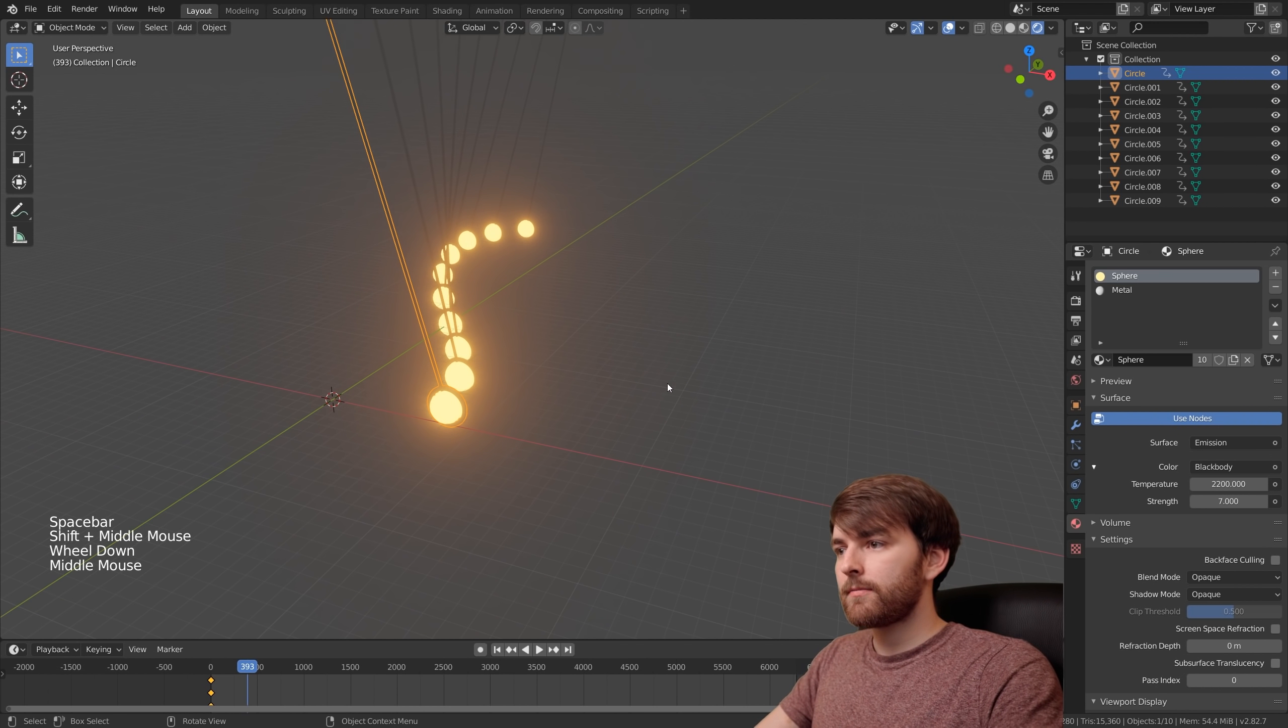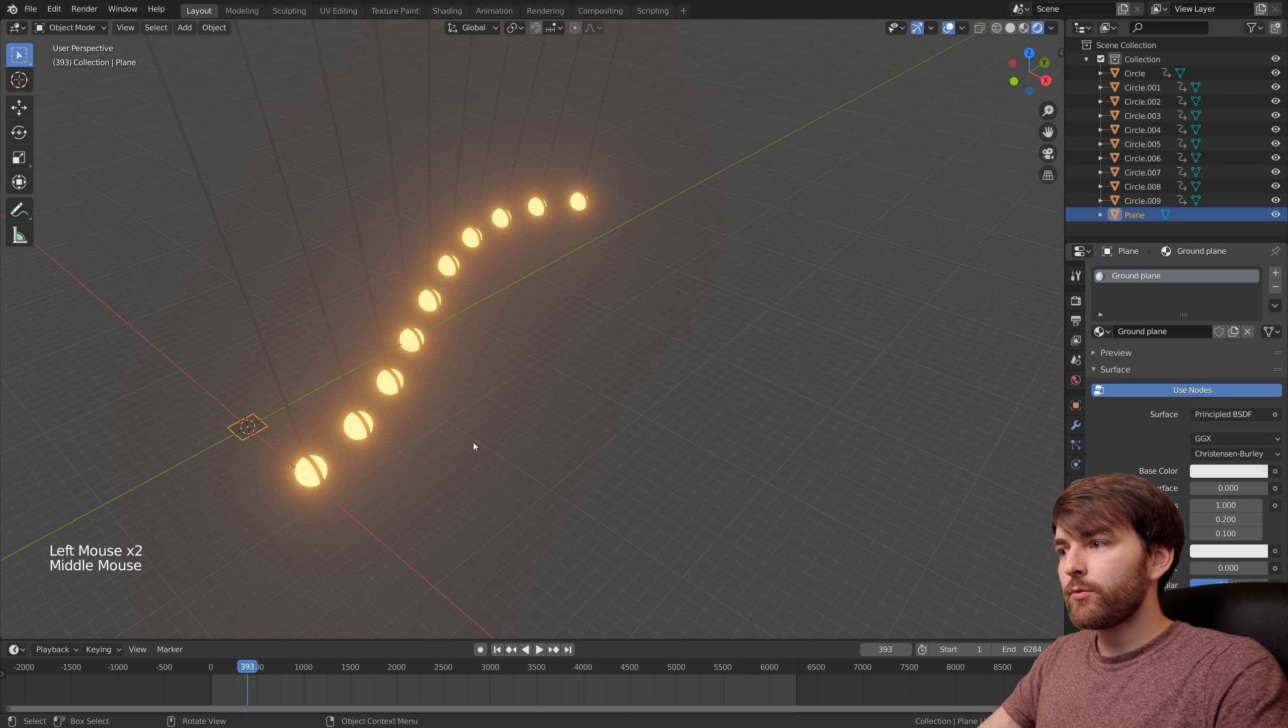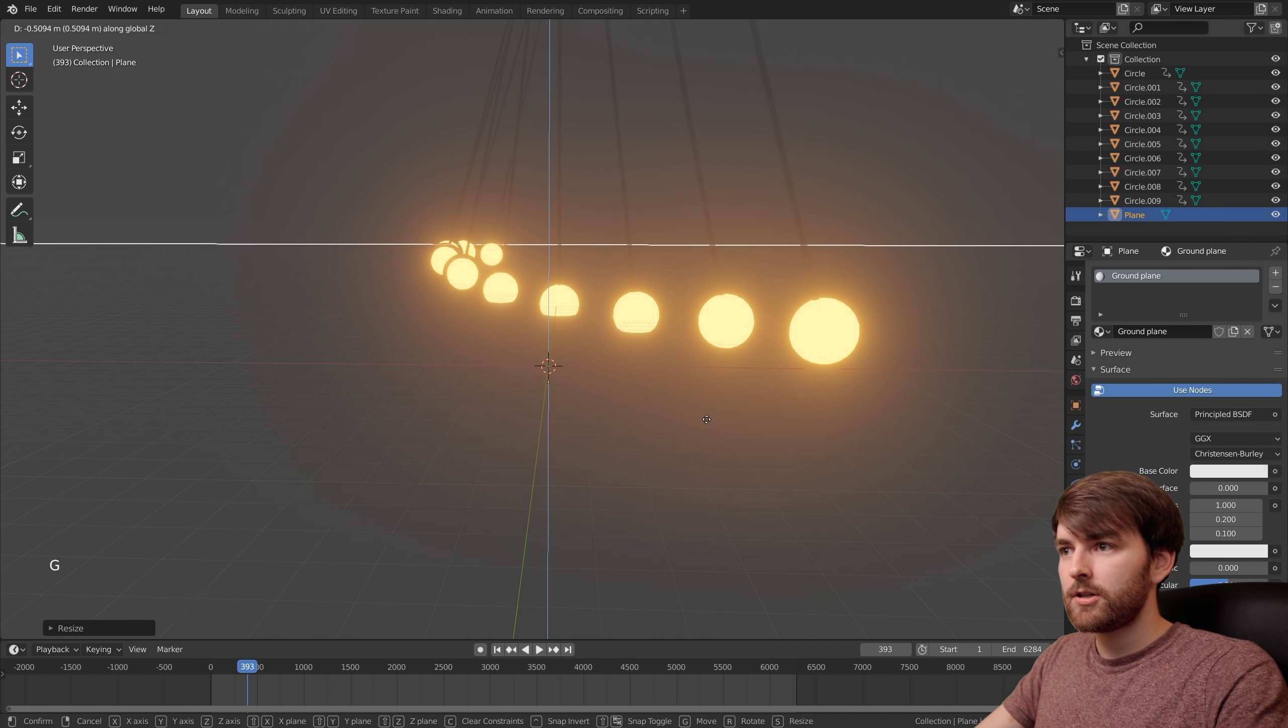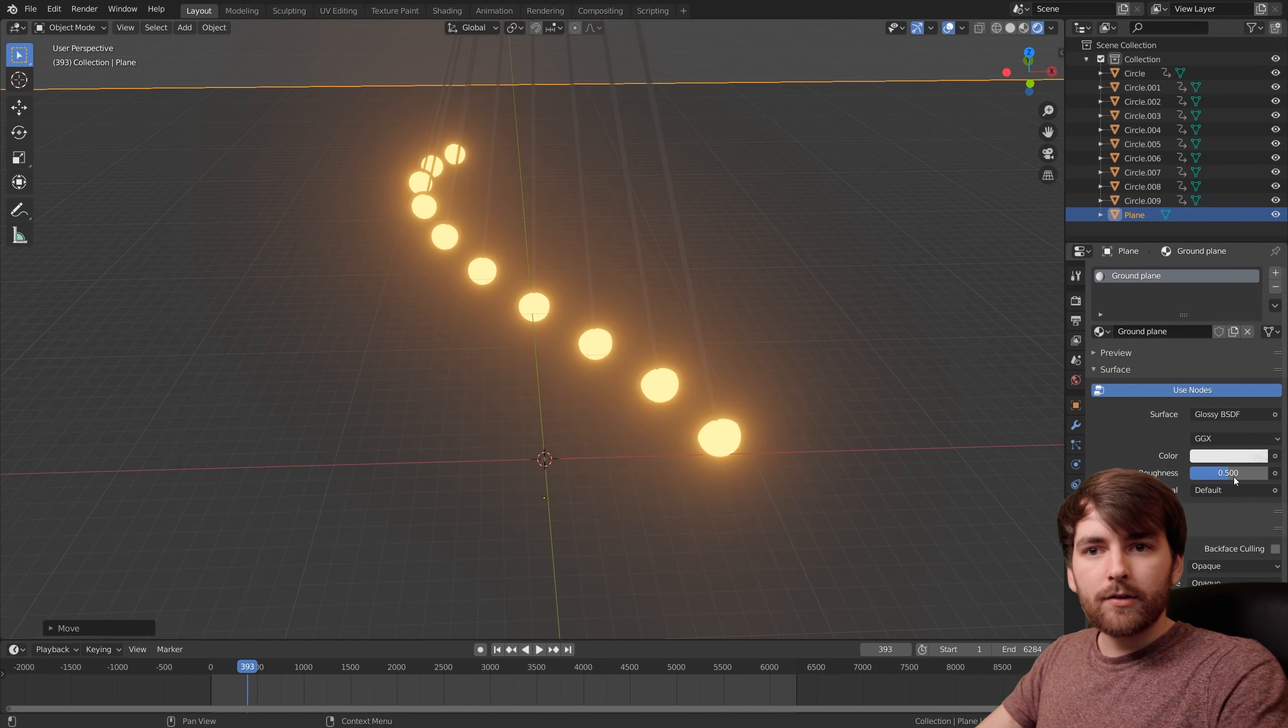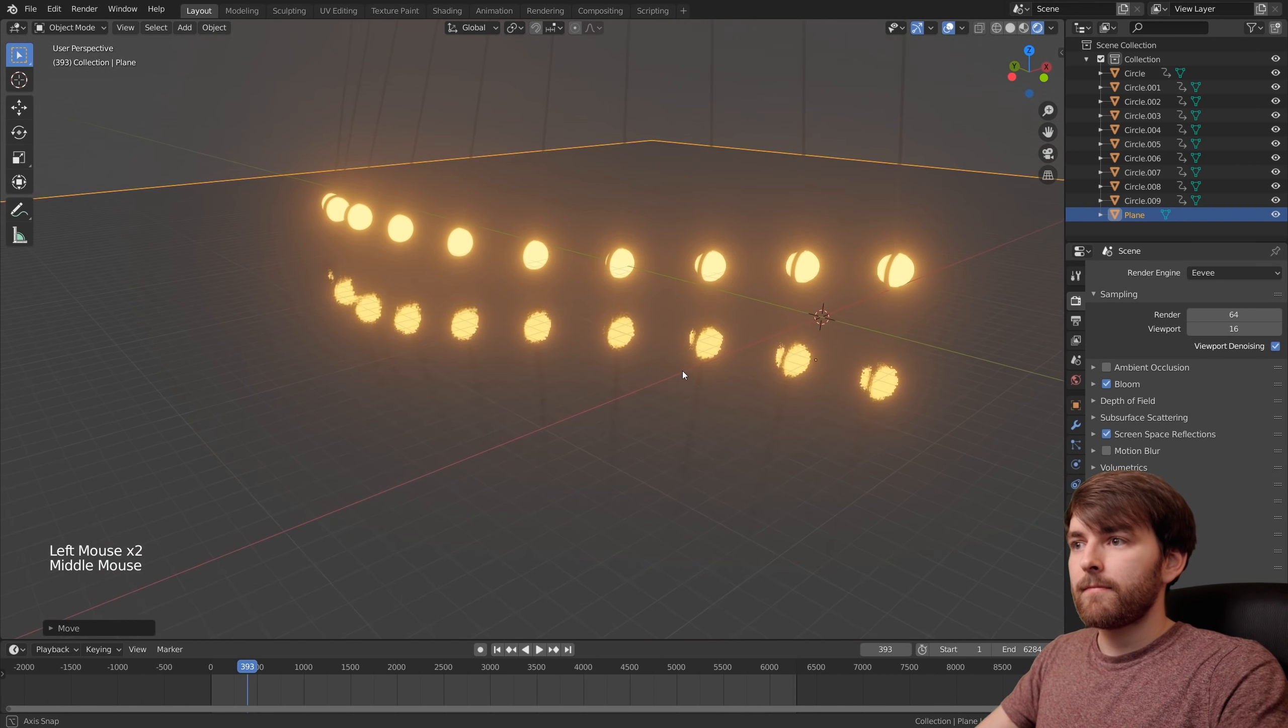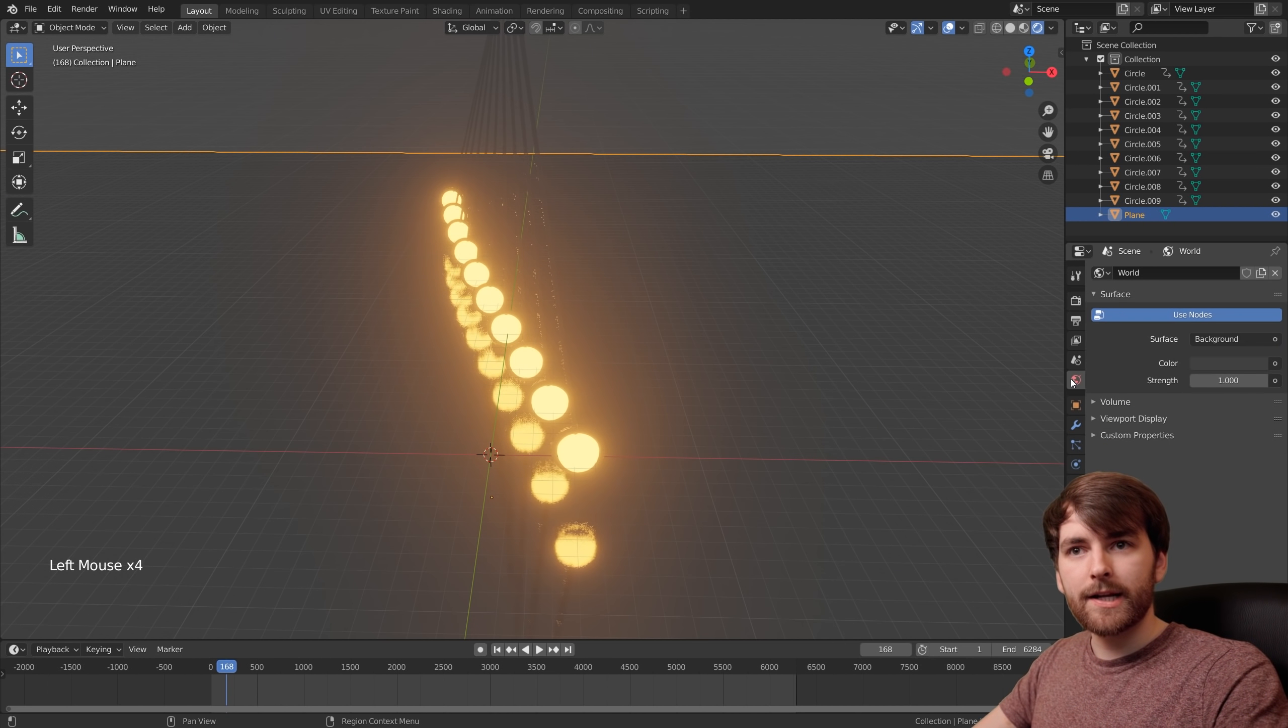Now I want to make the ground. Shift A, mesh, plane. Make a new material called ground plane. We'll scale this up and move it down a little bit. Press G then Z. There we go. Then we'll make the surface a glossy material and turn down the roughness a little bit. But nothing happens because we need to go back to the render properties and enable screen space reflections. Now we can see the reflection. Pretty cool.